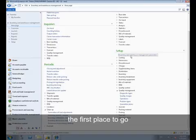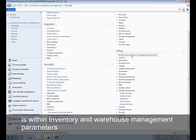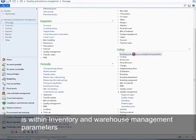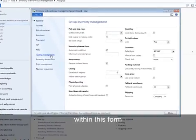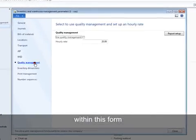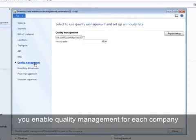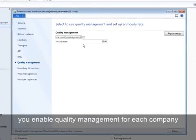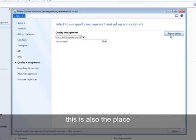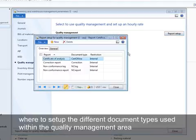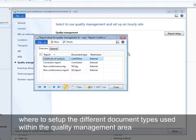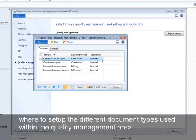The first place to go is within inventory and warehouse management parameters. Within this form, you enable quality management for each company. This is also the place where to set up the different document types used within the quality management area.